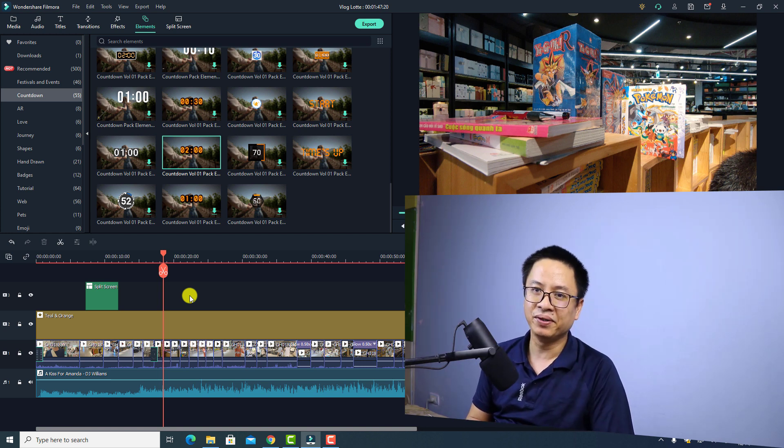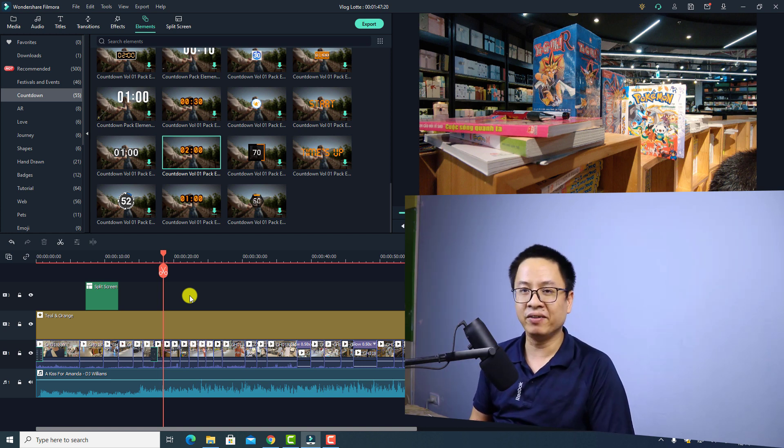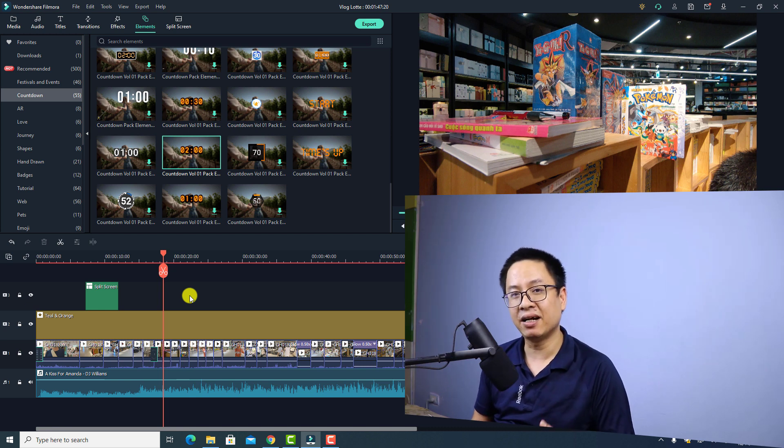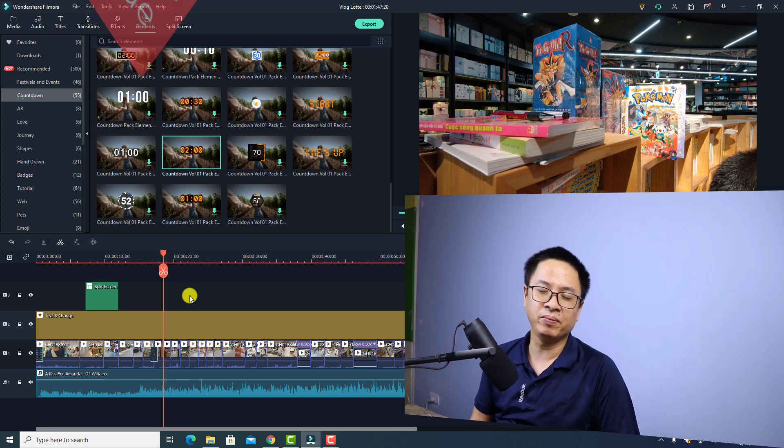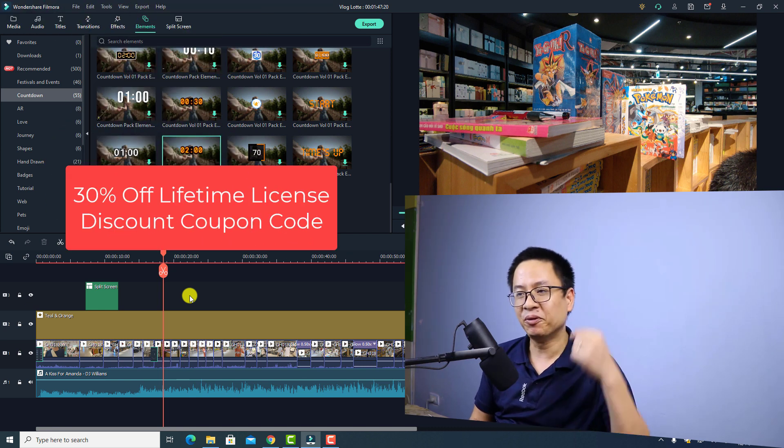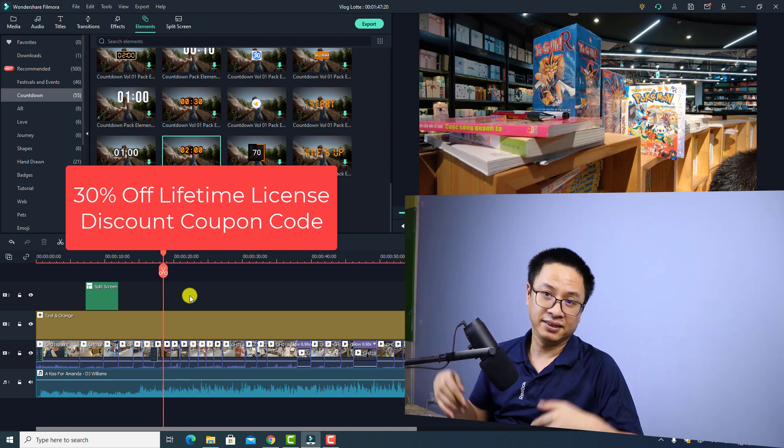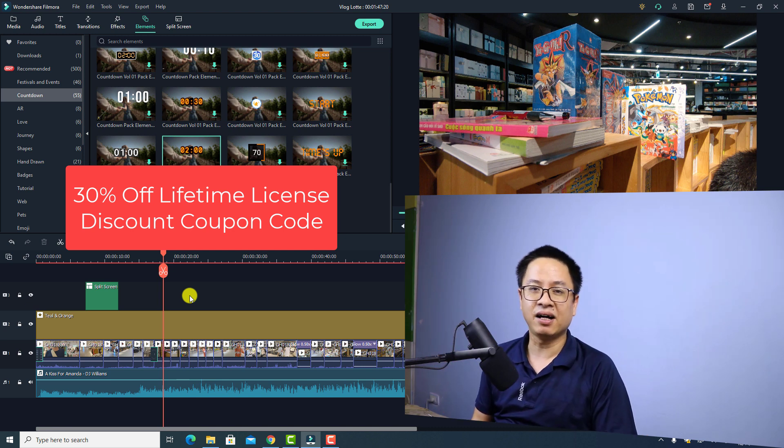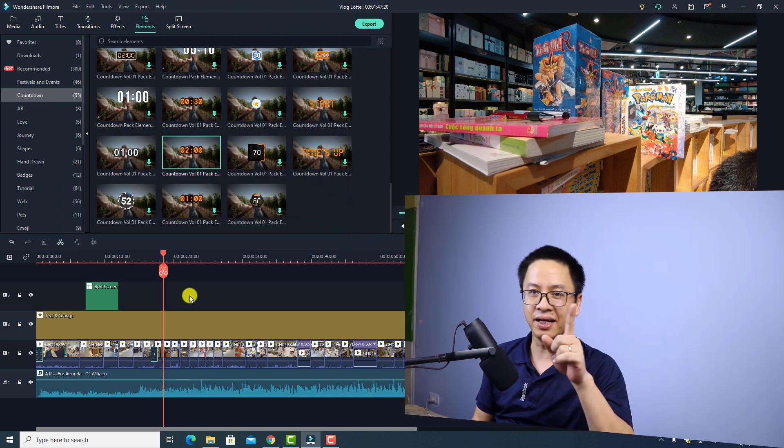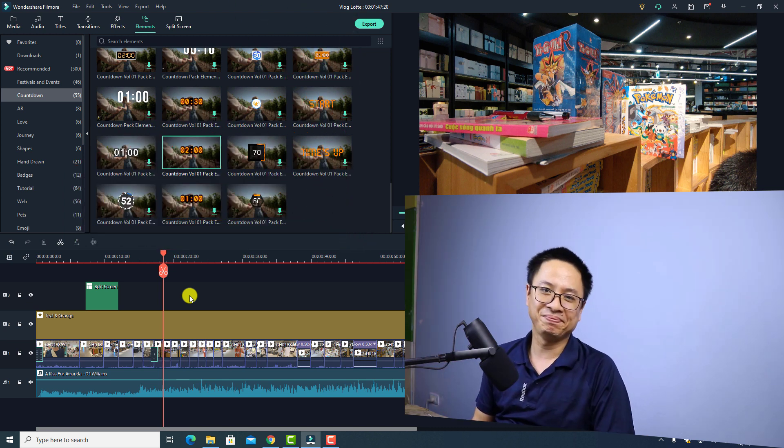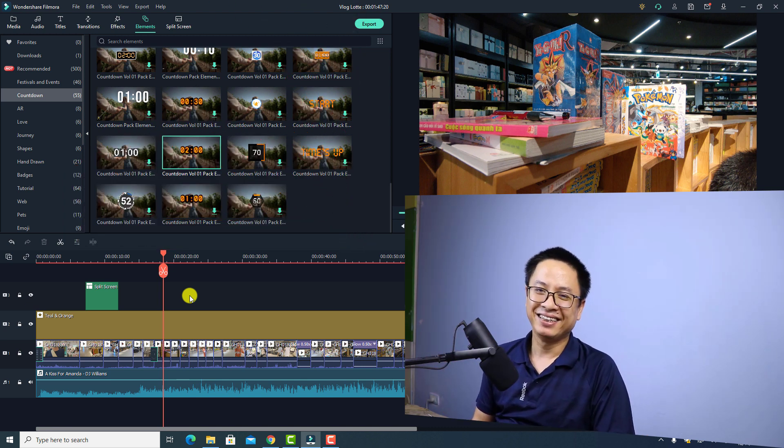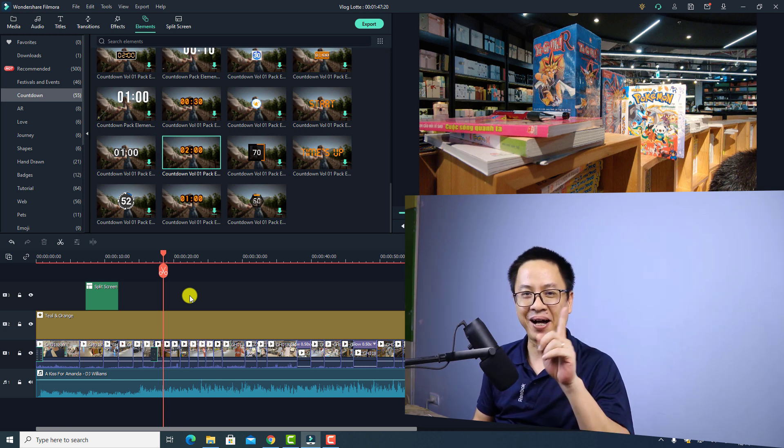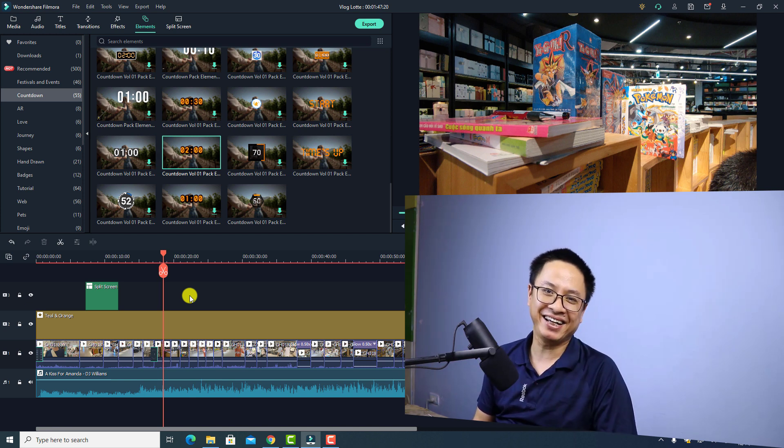And for your information I still have the discount coupon code for Filmora 10. If you want to purchase the software just use the discount coupon code in the description to save your money. That's enough for today's video, goodbye and see you again.